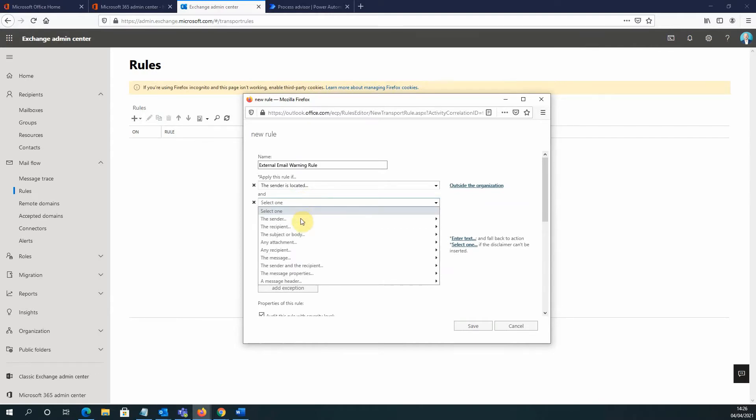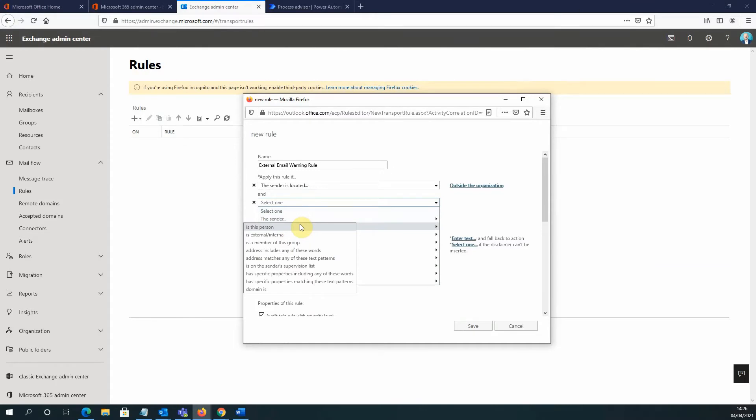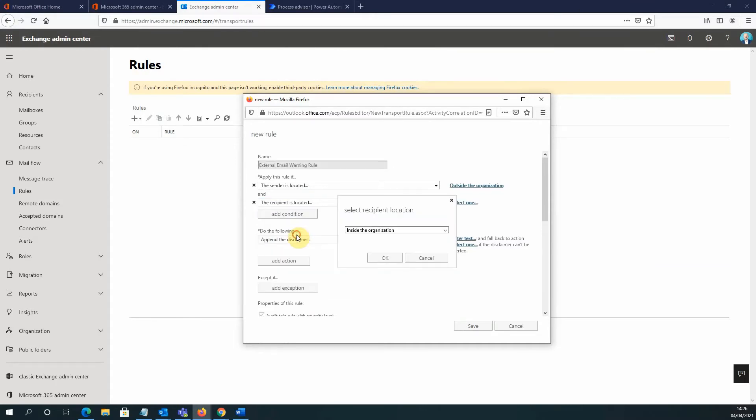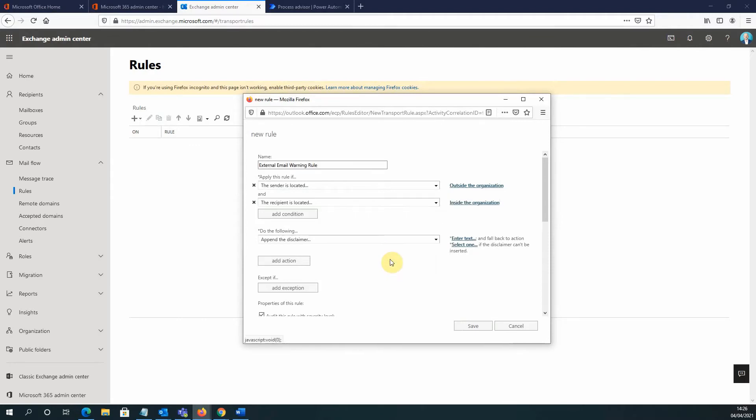And this time, I want to specify that the recipient is inside the organization. So I select the recipient is located option. Select Inside the organization. Click OK. And there are my conditions now set.